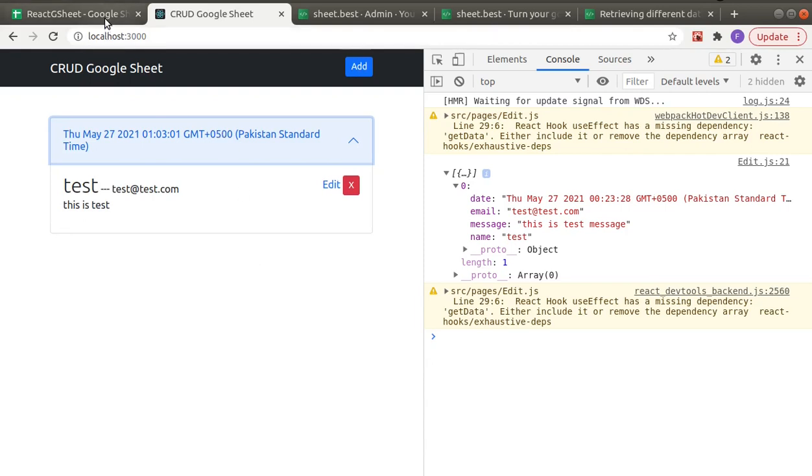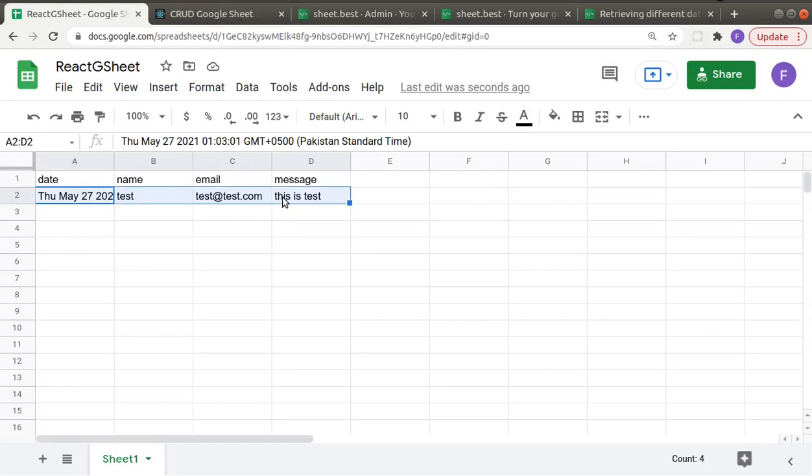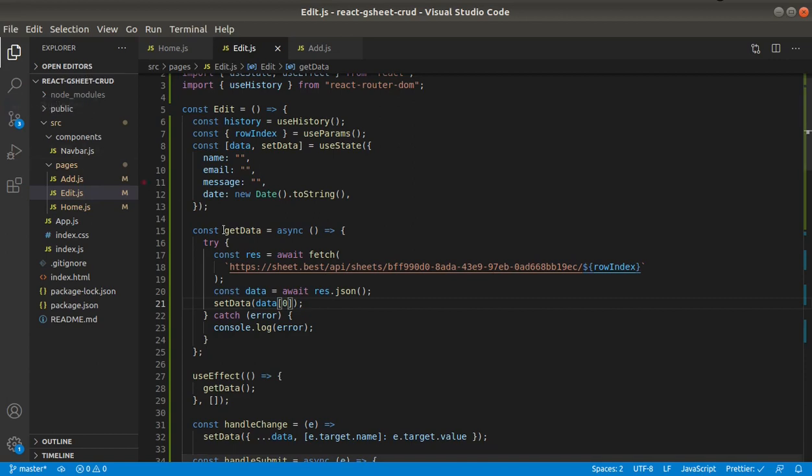And the new message is added, and here you can see it's added in the Google Sheet also. All right, so that's the end. We have completed the entire CRUD functionality using Google Sheet, SheetBest, and React application.